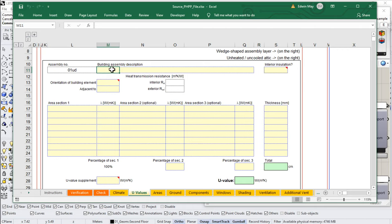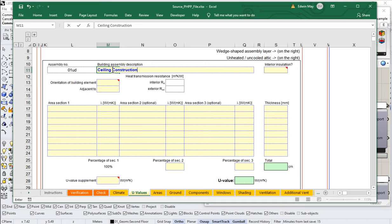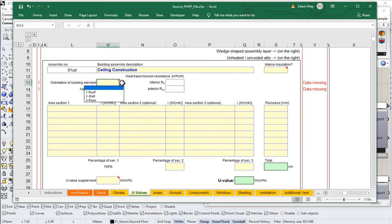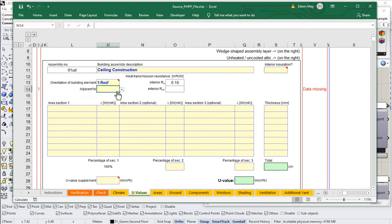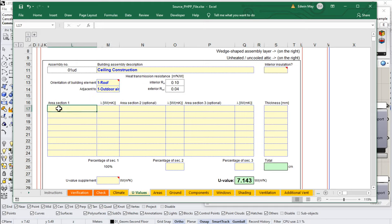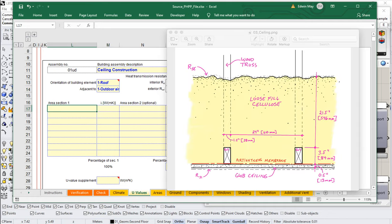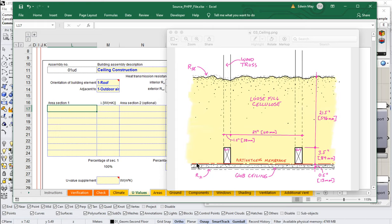So, this will be my ceiling construction. And here I'm just going to designate that it is obviously a roof. And it is adjacent to the outdoor air. And let me bring back up, where did that go? Let me bring up, here's our ceiling assembly. So we've got a layer of loose fill cellulose and then a heterogeneous layer of timber and then a layer with our gypsum board ceiling. So we'll call this insulation. Well, I guess we should call it, we'll call it cellulose insulation.